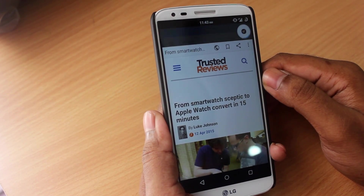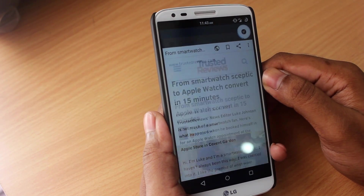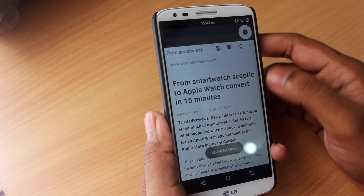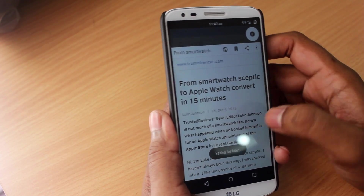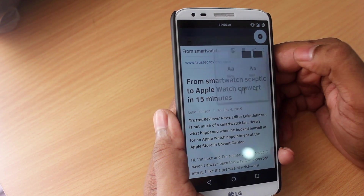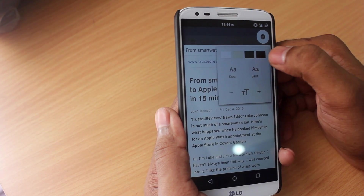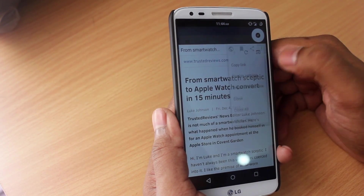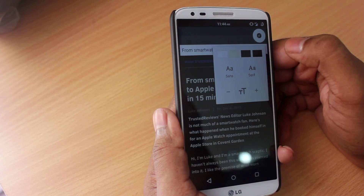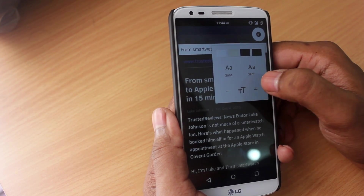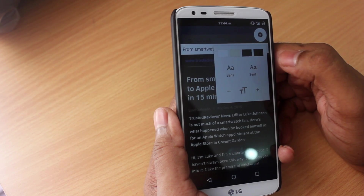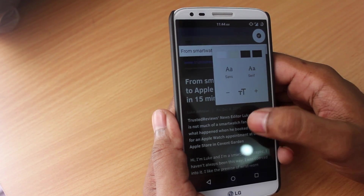You can also save any article to read it later when you're offline by clicking on the save later button next to the globe. Flinks also allows you to change the display settings — so if you're reading at night and you don't want such a bright background, just go into display settings and change the color. Flinks also lets you change the font size or choose from two different fonts: the sans and serif font.